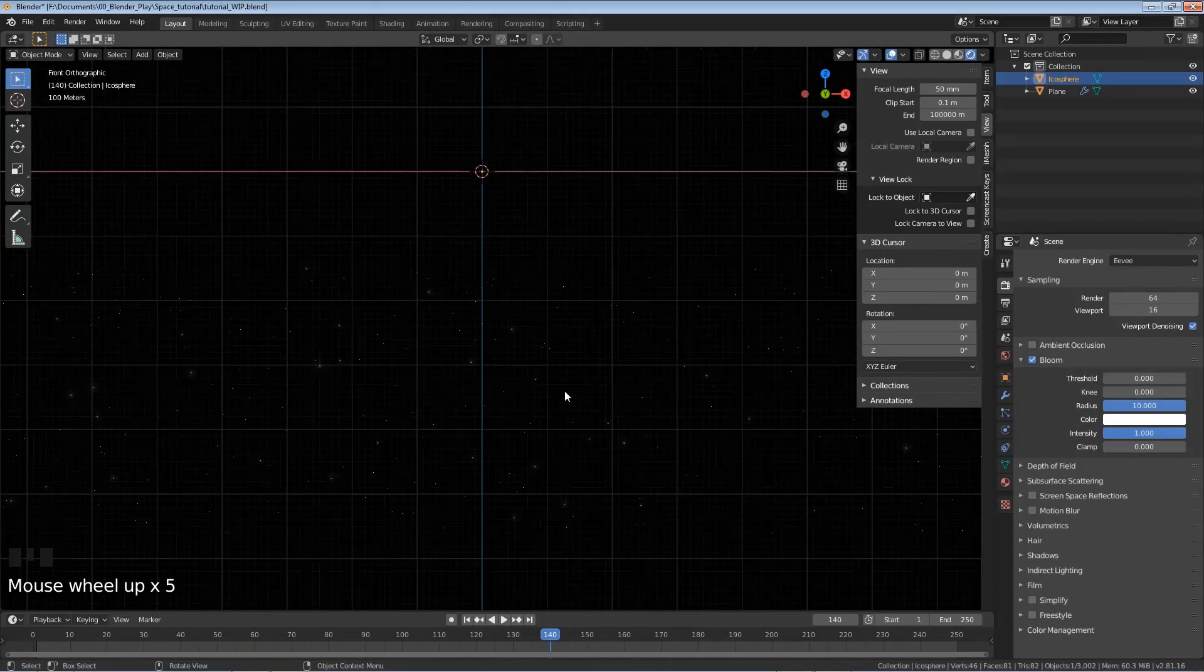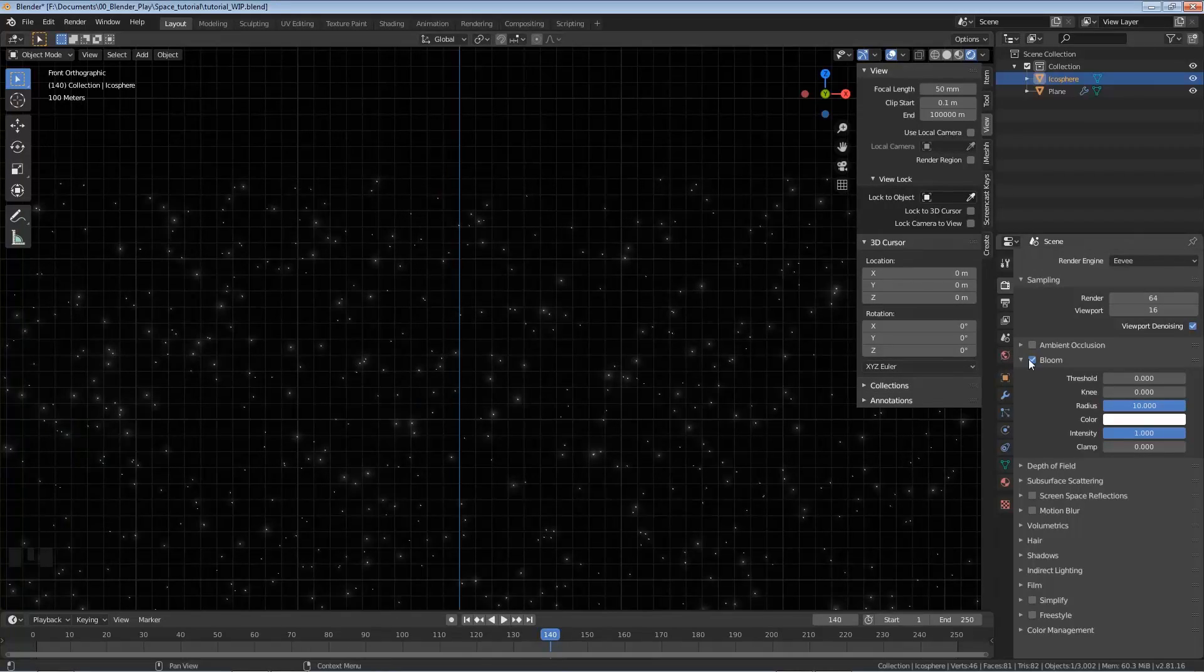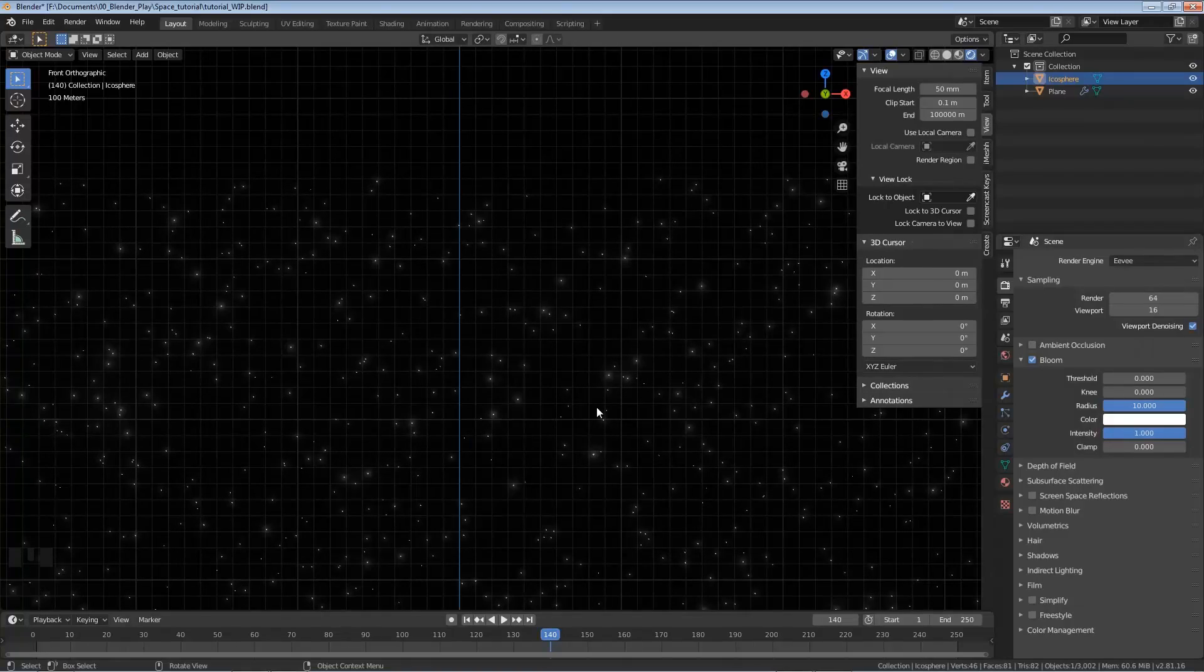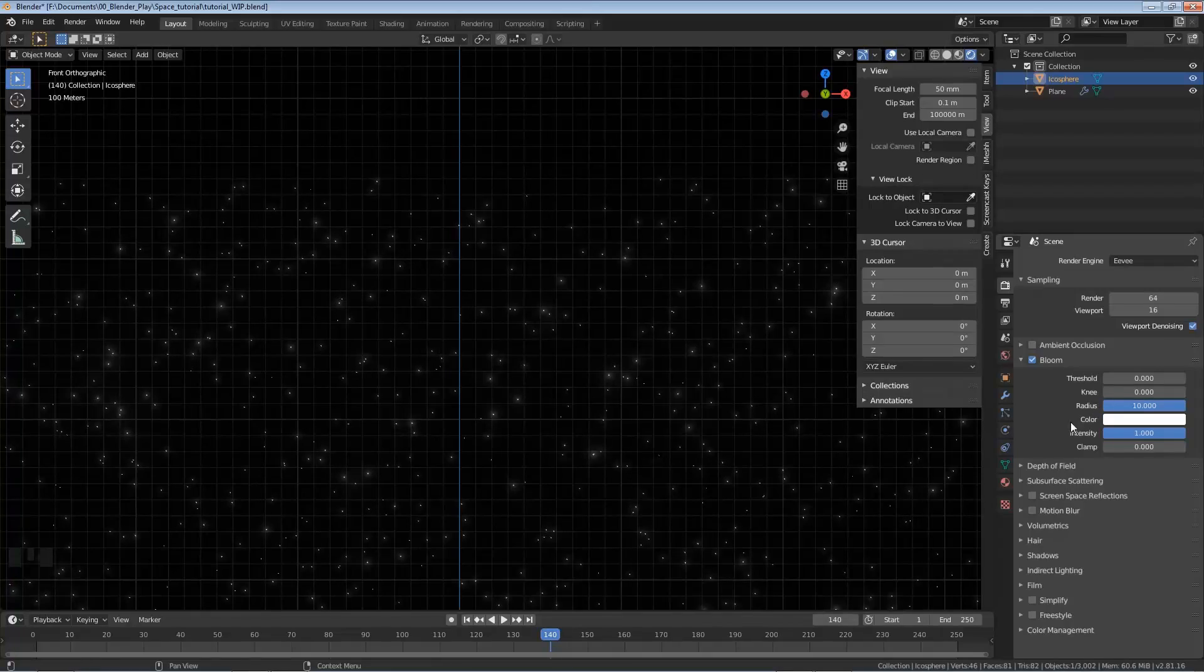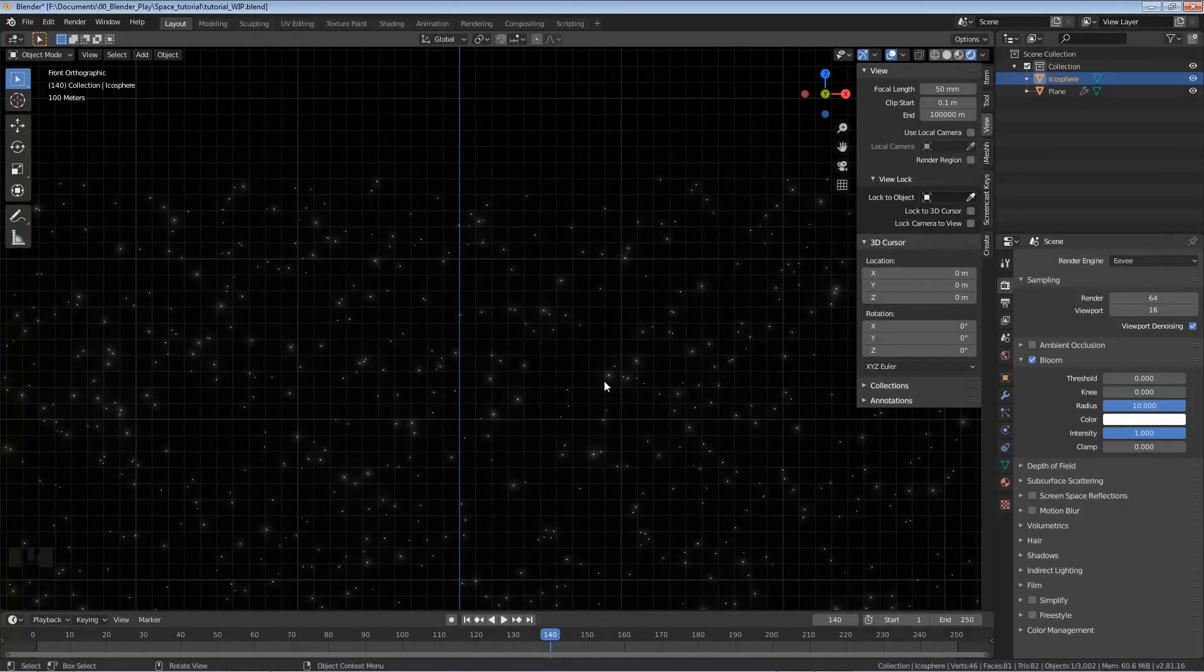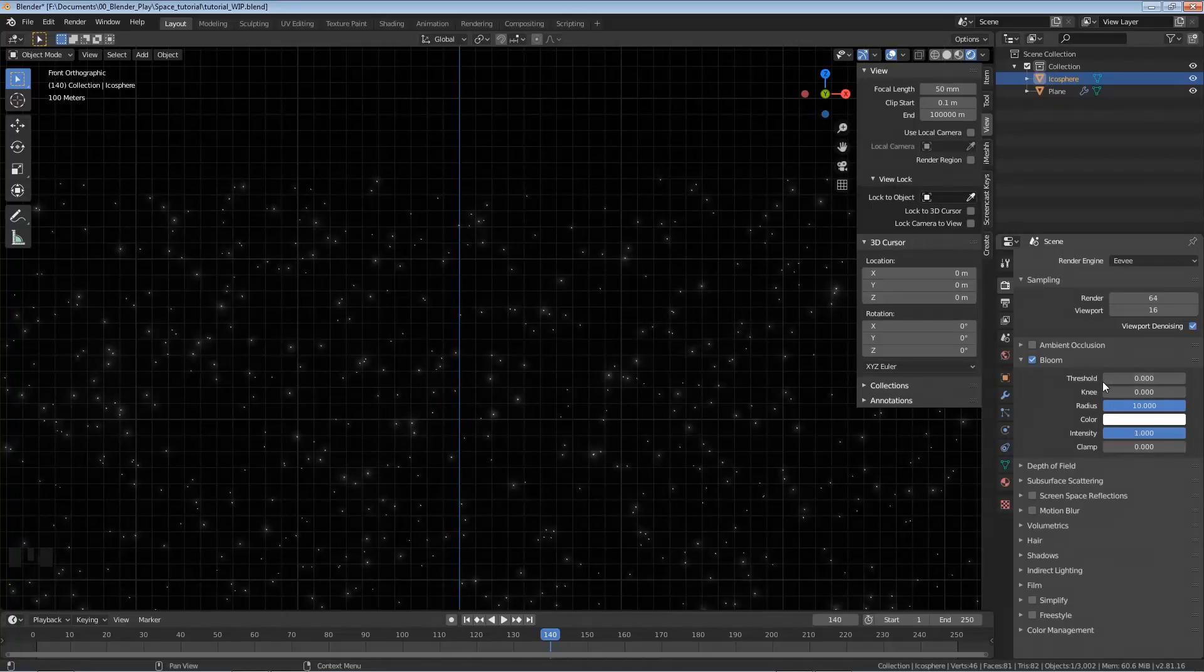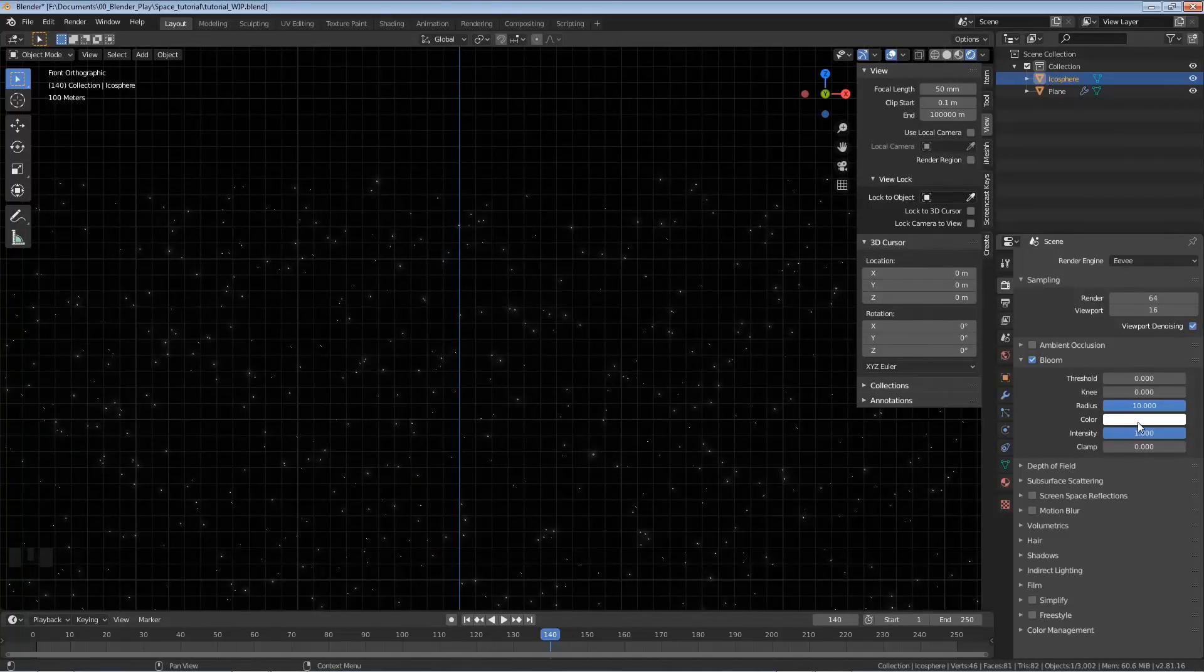So if I zoom in here, and again yours shouldn't be flickering, I think this is something with the recording software. But if I go ahead and turn that bloom off and on, you can see how this is adding this big glow to our stars, which is really nice. You can play around with the radius and the intensity. Maybe you don't like how far these glow. But I have found these to be pretty good values, but I can leave it up to you if you'd like to tinker with it a little bit more. I have also played with a really small threshold, might be a good idea. But again, I'm happy with these results.